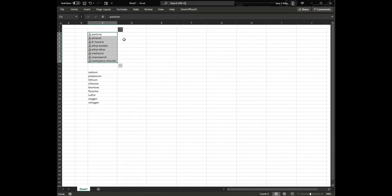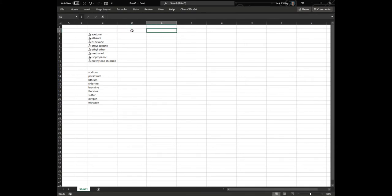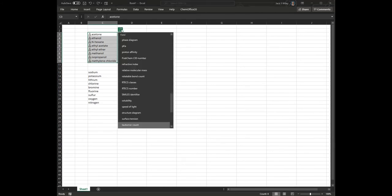It converts these all to chemical data types. It might rename some of your chemicals, and then we can decide what do we want to look up.